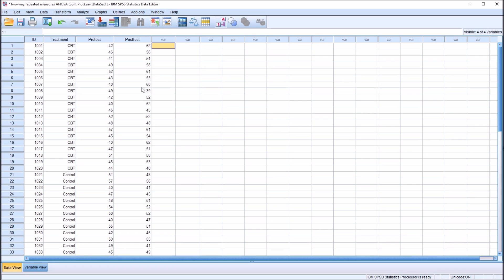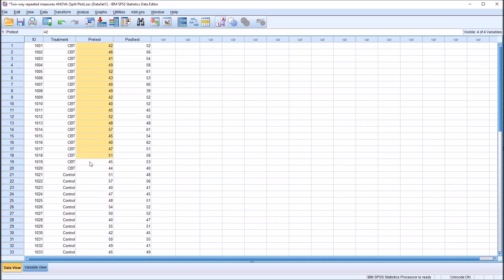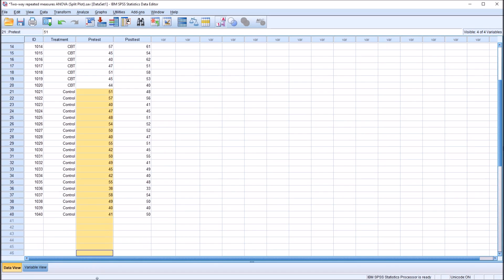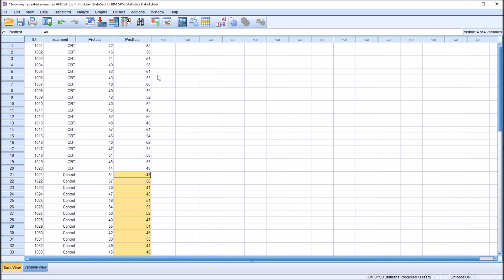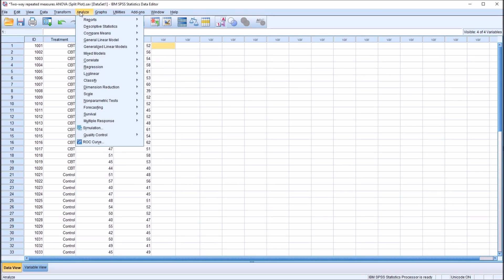Before we get into the analysis, I want to check for the assumption of normality. When looking at the assumption of normality for this design, we'd want to evaluate four different distributions because we have a two by two — the two levels of the treatment independent variable and the two levels of the within-subjects factor. So I'm going to go up to Analyze, Descriptive Statistics, and over to Explore.